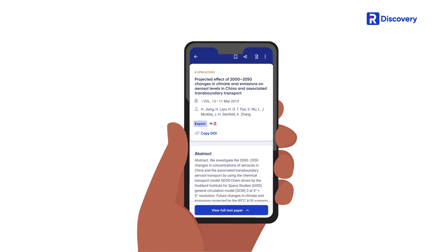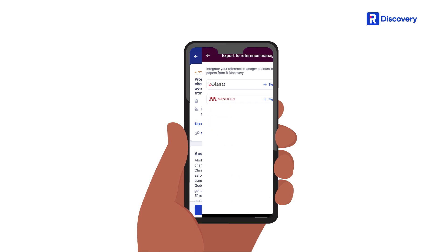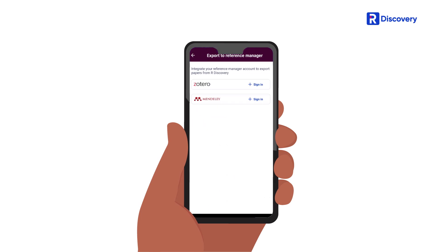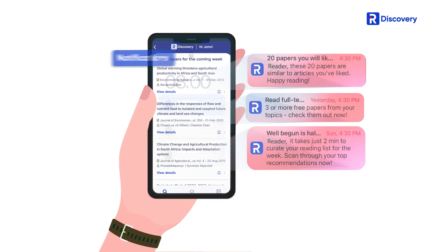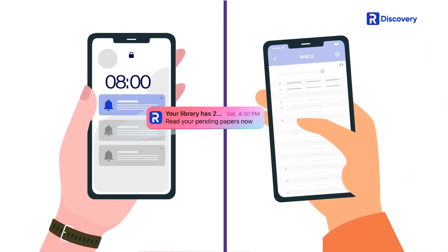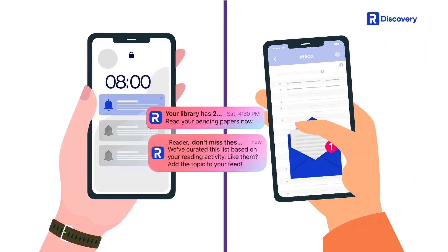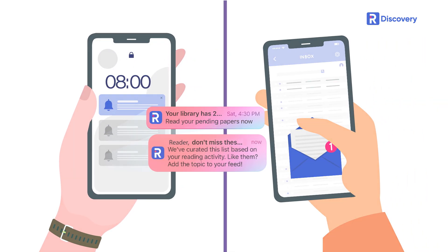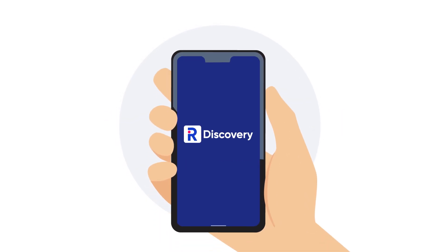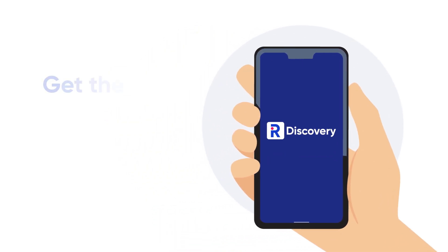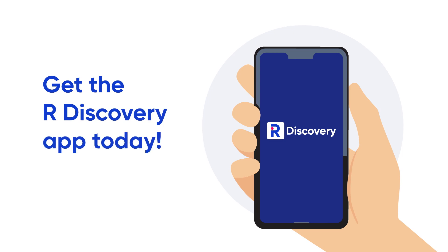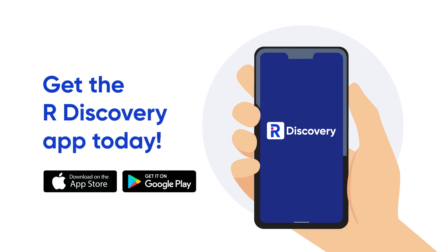You can also export relevant papers to your reference manager quickly and conveniently. On busy days, you can use our app to stay updated so that any recent content that matters to you is available at your fingertips. We search, you read. What are you waiting for? The app is completely free of charge. Get the rDiscovery app today.